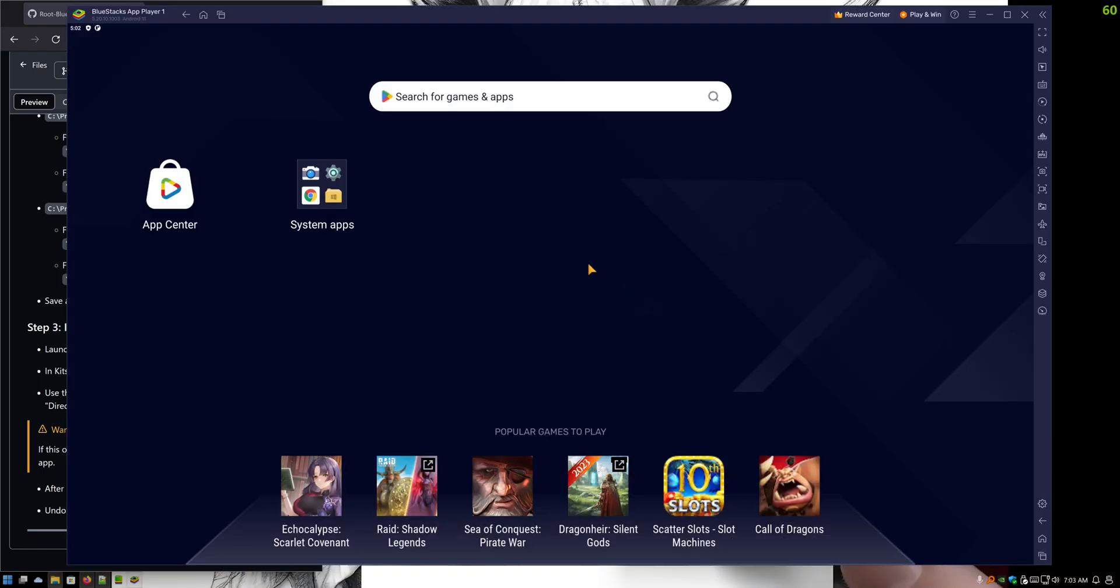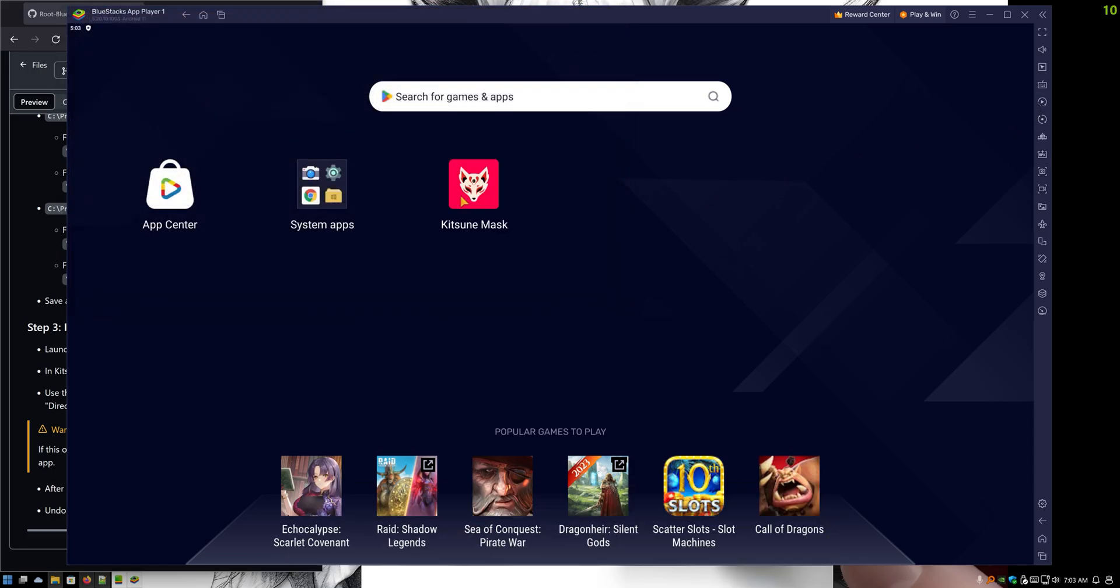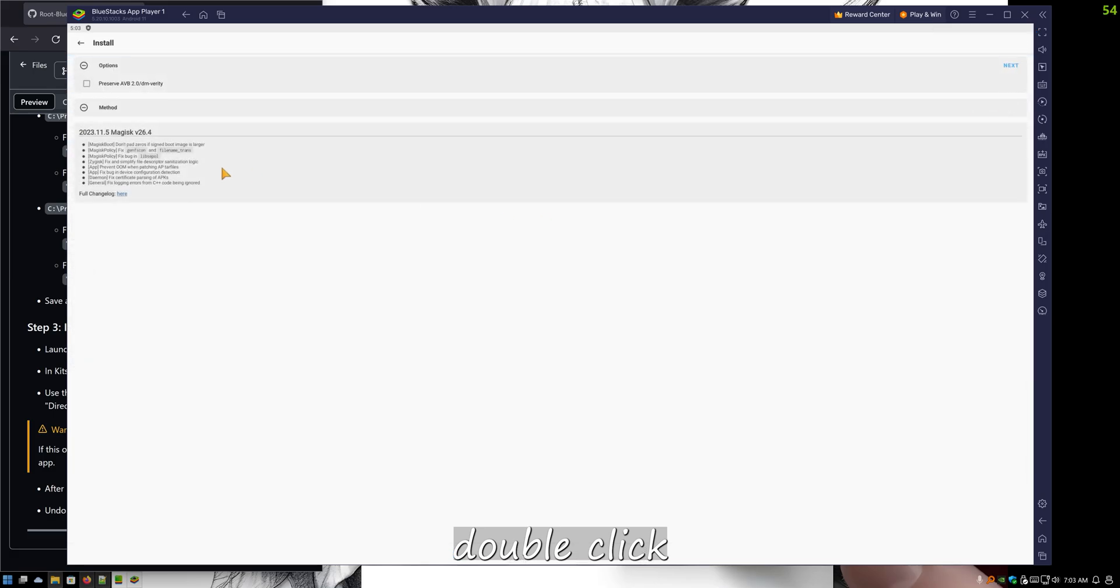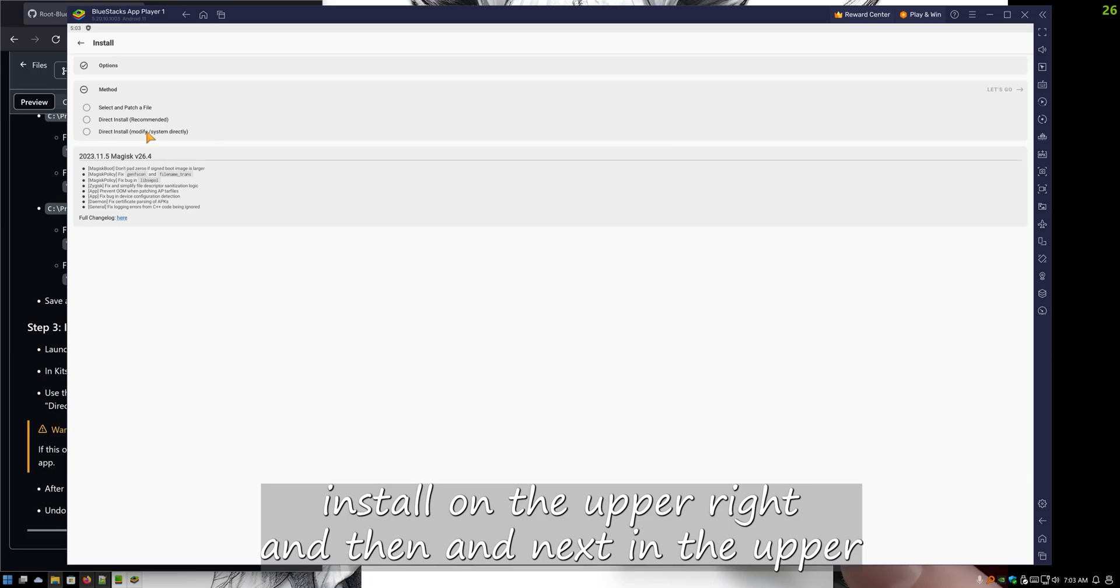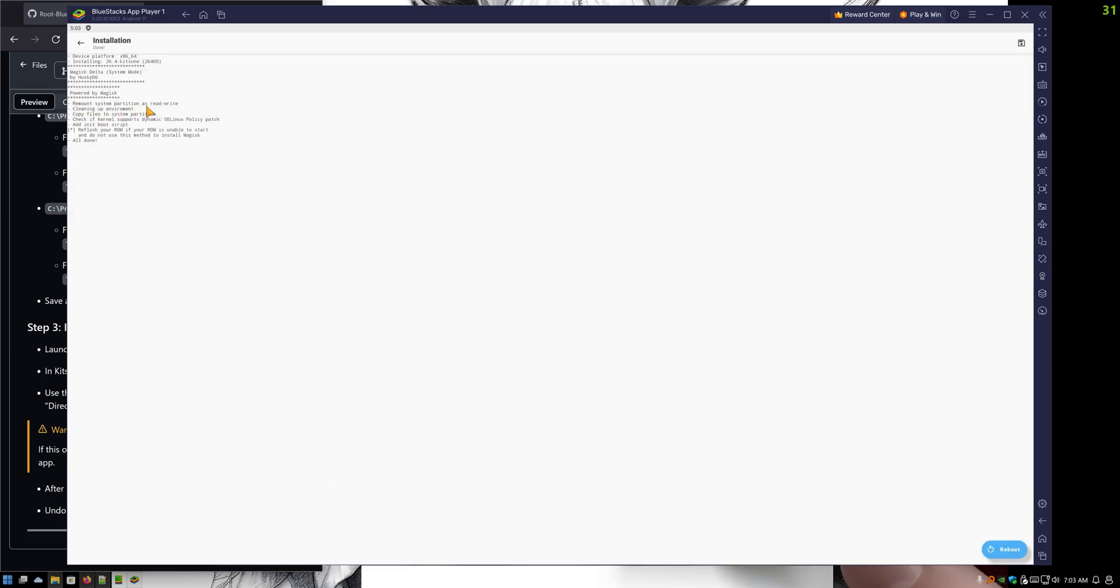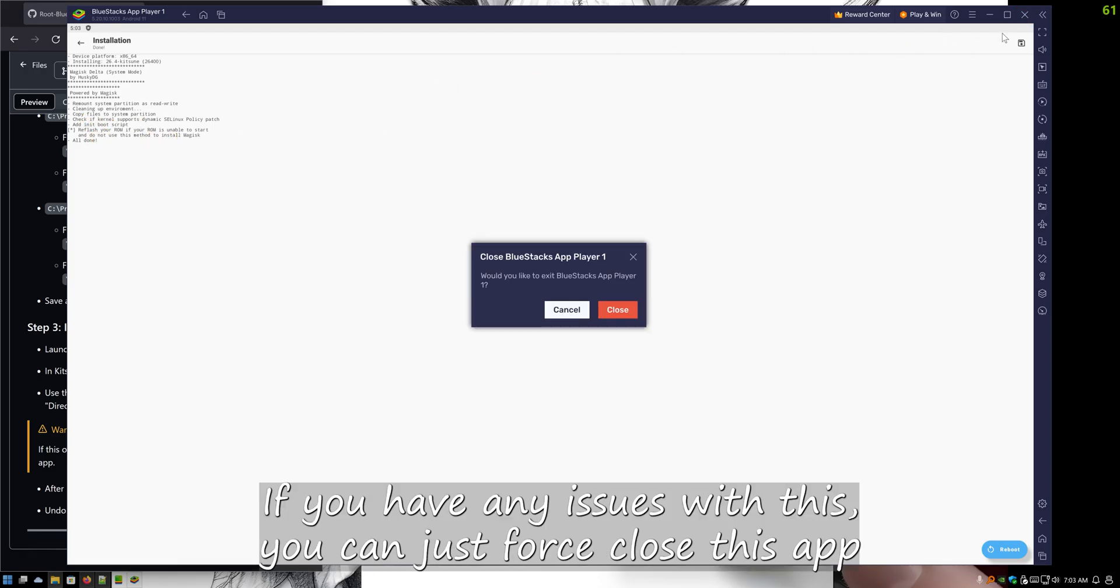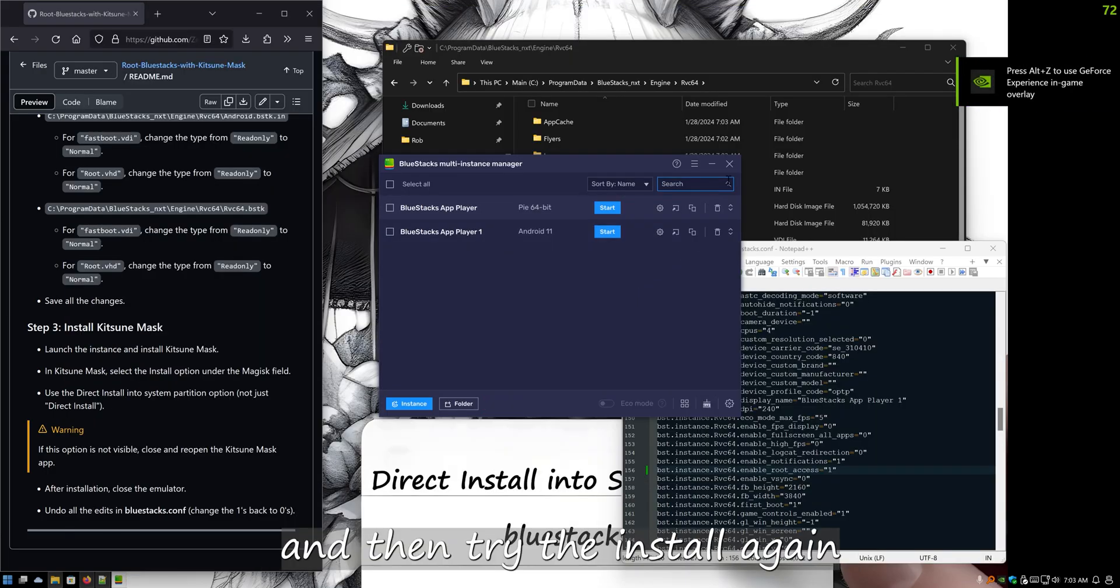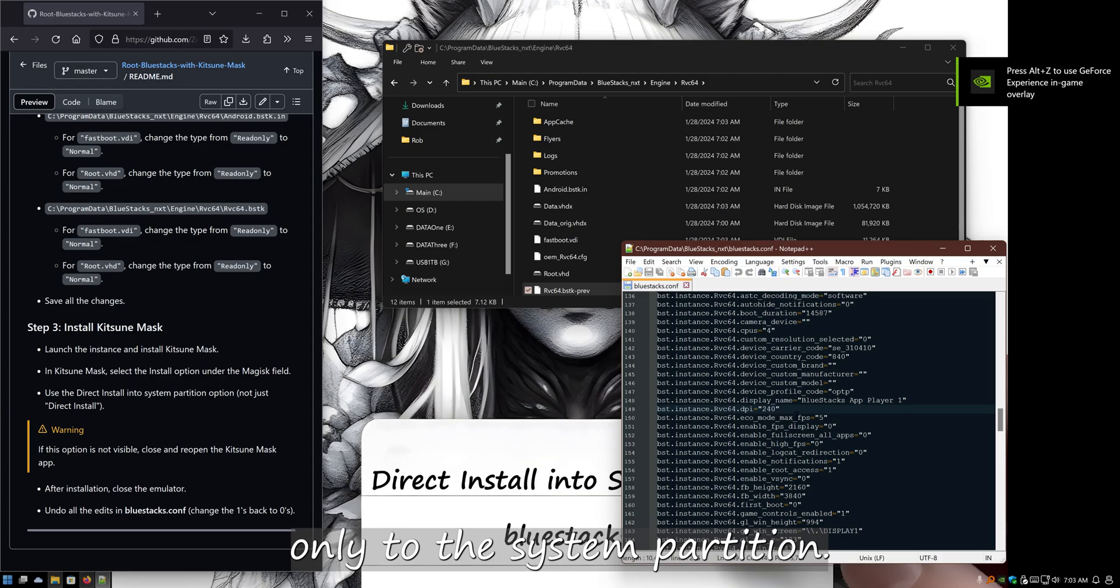Then I'm going to install APK on the right and double-click. Install on the upper right, and then next in the upper right again. Direct install, modify system drive directly. Then hit next and you see it's done. If you have any issues with this, you can just force close this app and then try the install again only to the system partition.